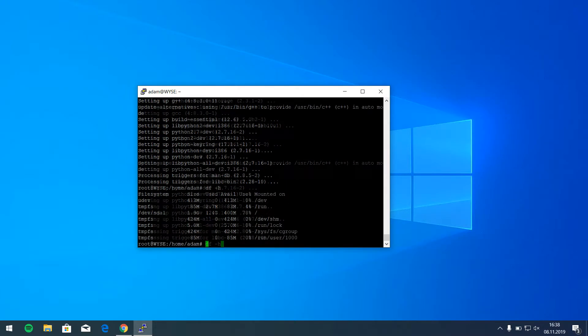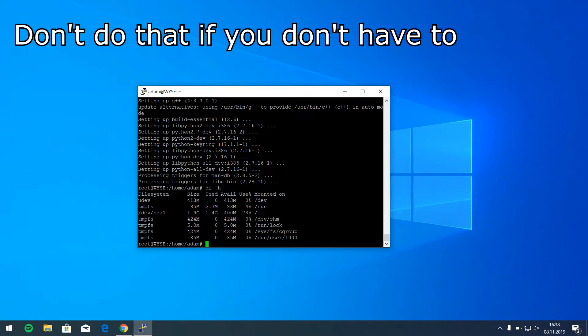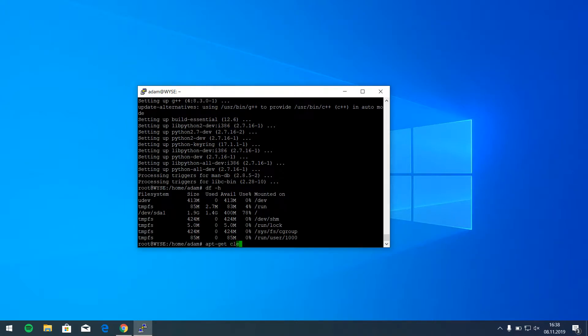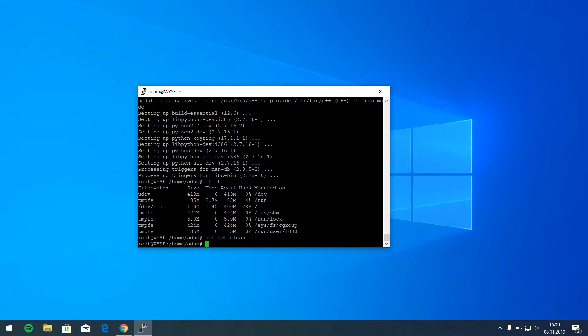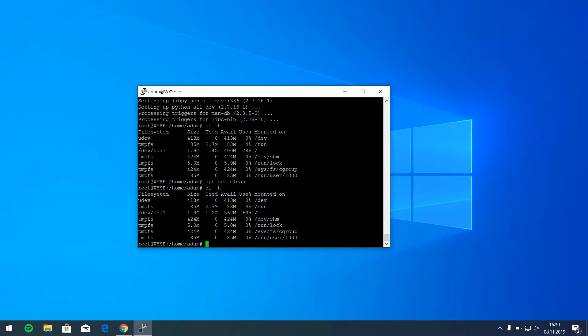But now as we can see, we've got only 400 megabytes available. So I have to clean the apt-get cache. To do this, I have to write apt-get clean. And now, yeah, something 160 megabytes. So that's really important.